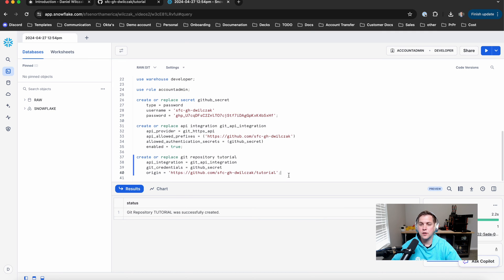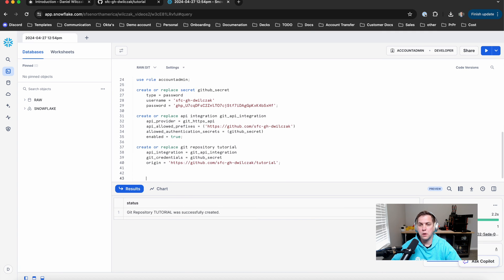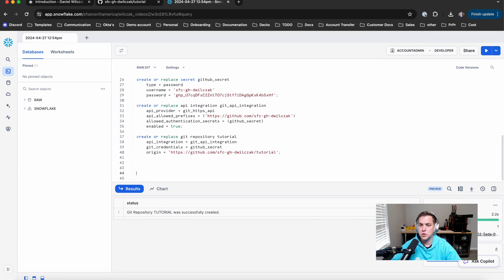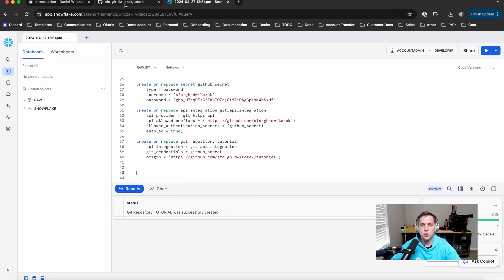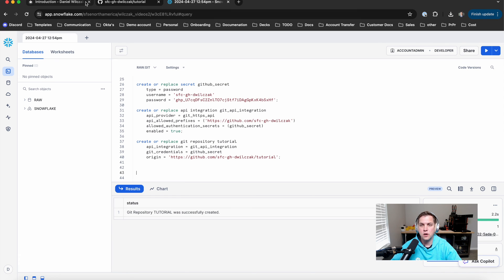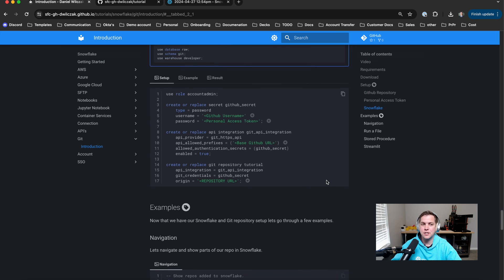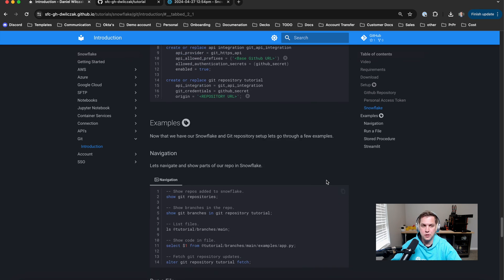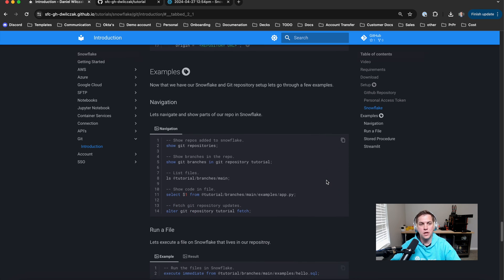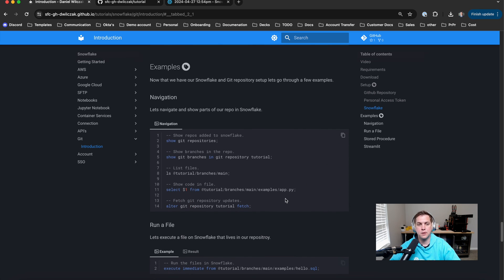You'll see we have a created repository called tutorial. And we'll be able to reference this tutorial in our next few steps. So the next few steps are actually about using it. And we're done with the setup.